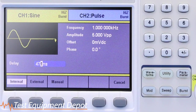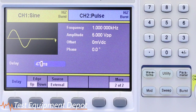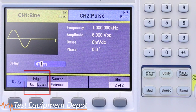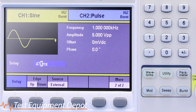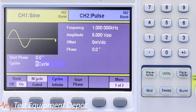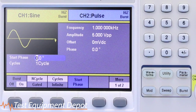On the second unit, select source and choose external. External for source will then show the edge option in the next menu. Select the up arrow or down arrow to set up the unit to trigger off the rising or falling edge of the external signal. As done previously, set up the desired start phase, number of cycles, and delay.